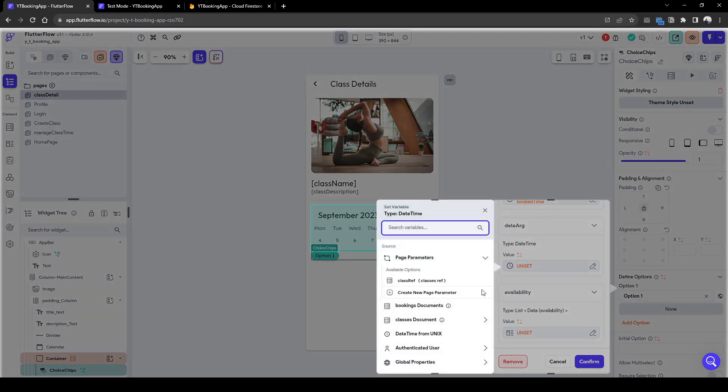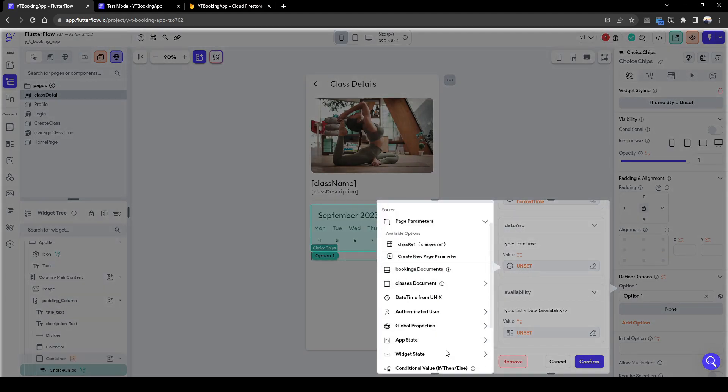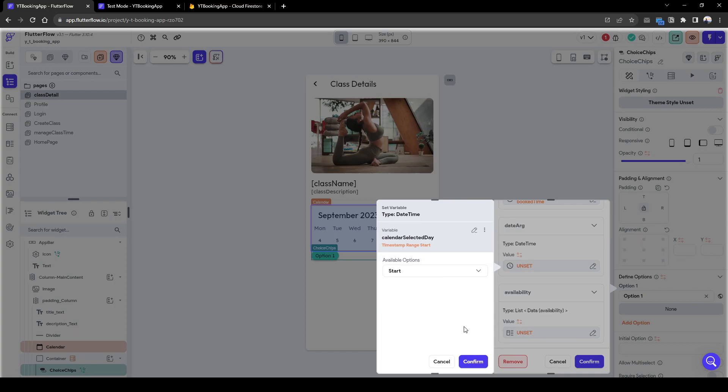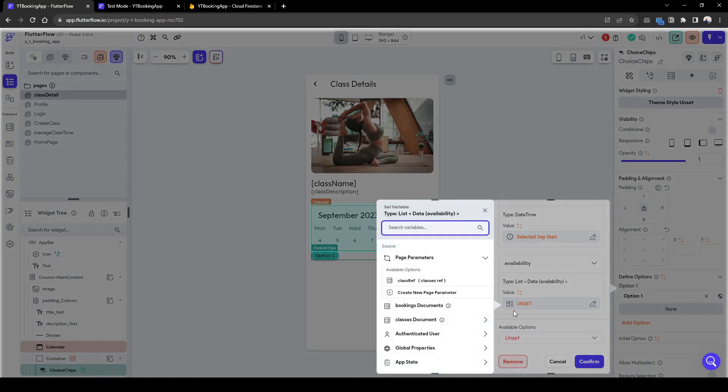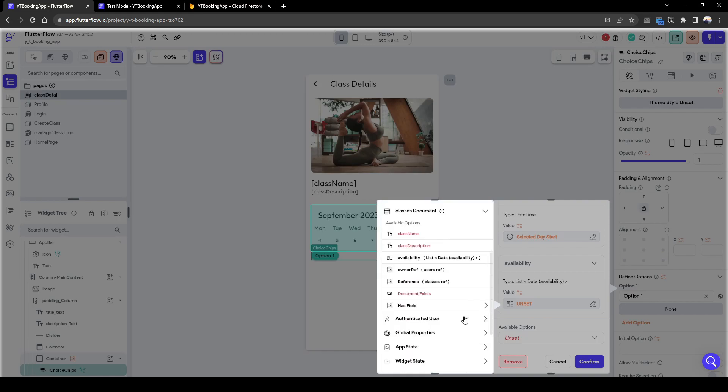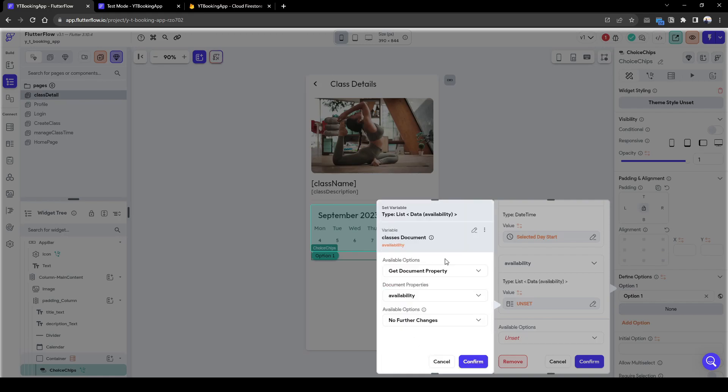So this will pull out a list of time that has been booked. And the date argument here is going to be from our widget state, from this calendar view. And we just press start. And then the availability, this is going to be from our classes documents availability.